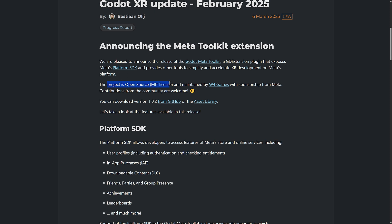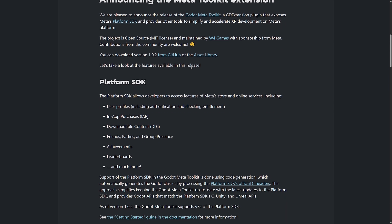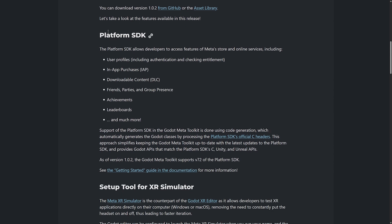It provides tools to simplify and accelerate XR development on Meta's platforms. The project is open source. It was maintained by W4 Games, W4 Games being the company formed by a number of the principals in the Godot project. So they're funding this one as is Meta themselves. We've got contributions from the community as well. They've integrated in the Meta Platform SDK.